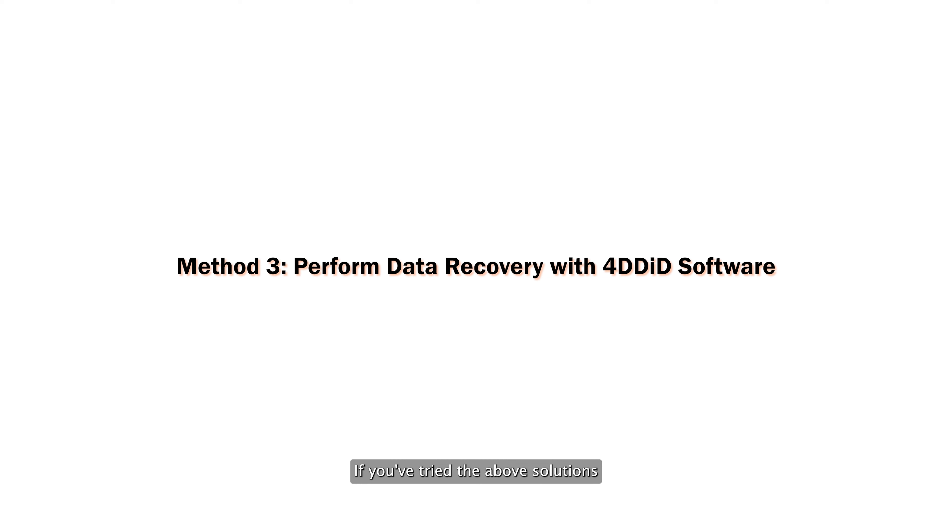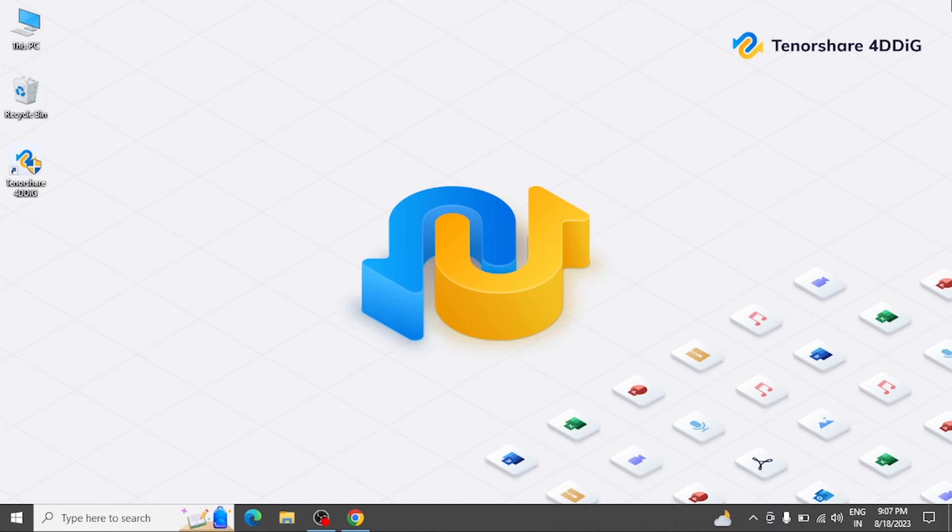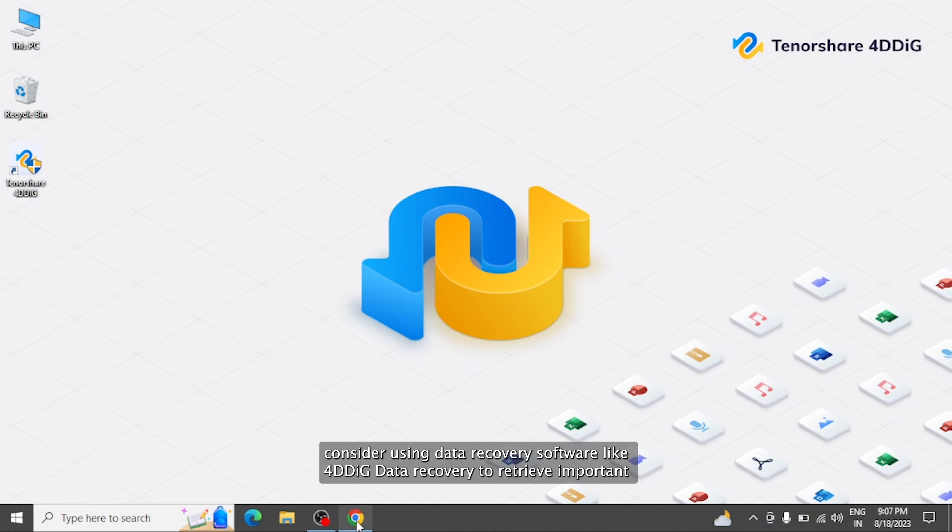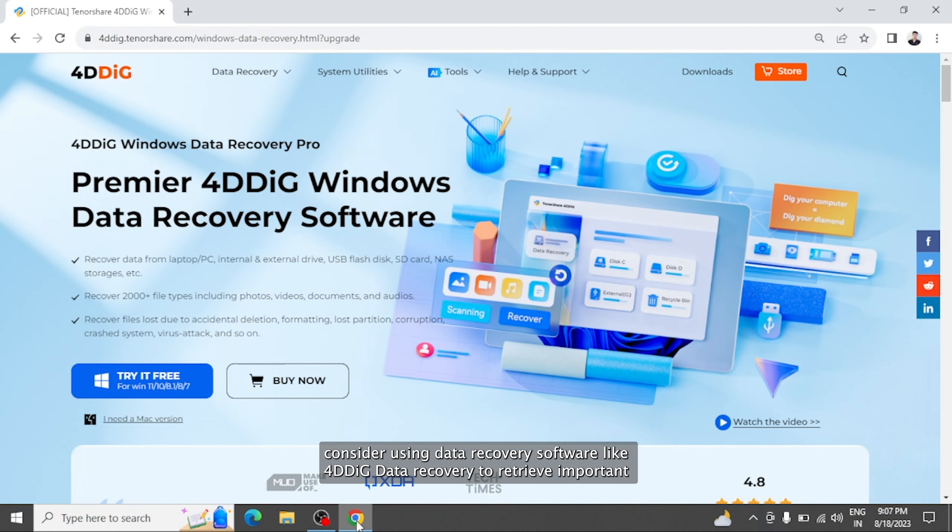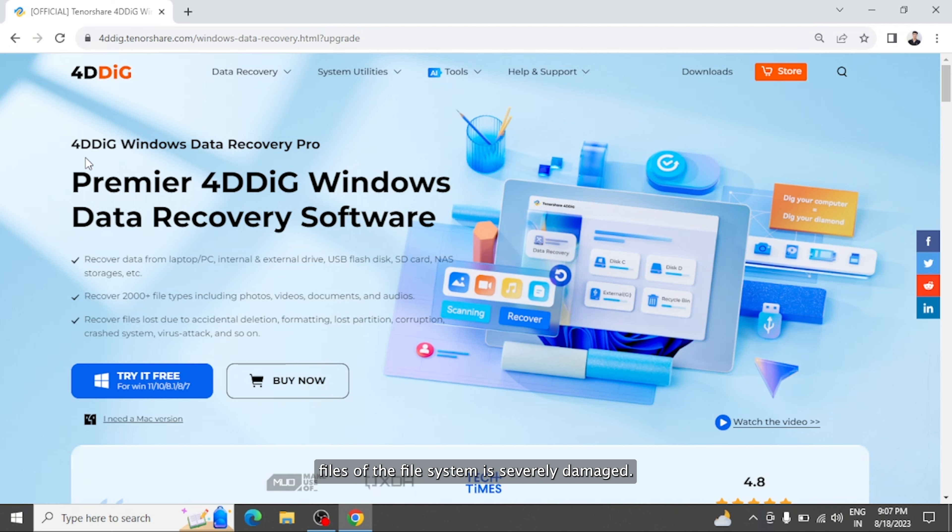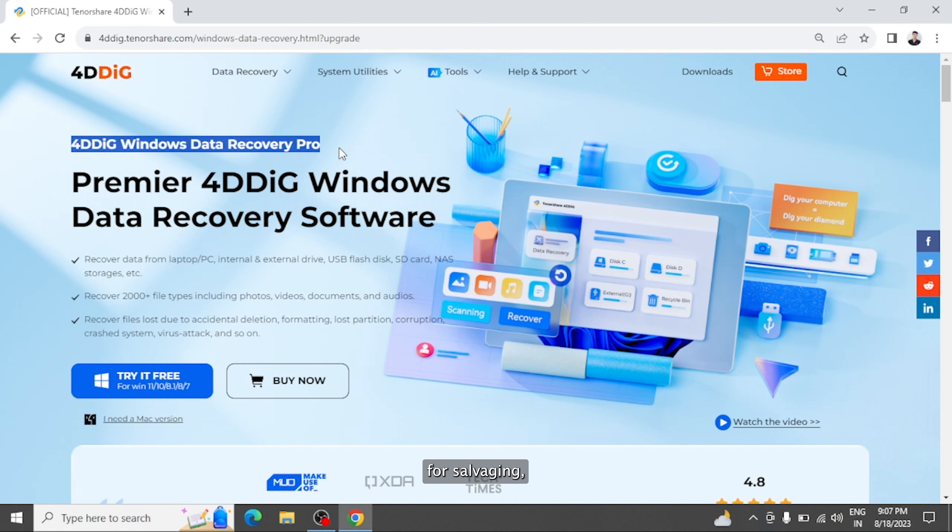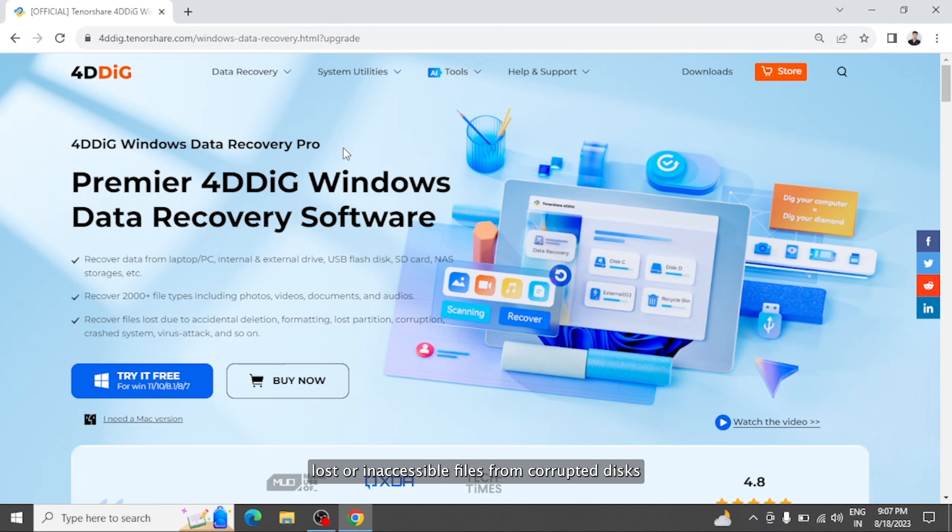If you've tried the above solutions and your data remains inaccessible, consider using data recovery software like 4DDiG Data Recovery to retrieve important files if the file system is severely damaged. This robust tool is your go-to for salvaging lost or inaccessible files from corrupted disks.